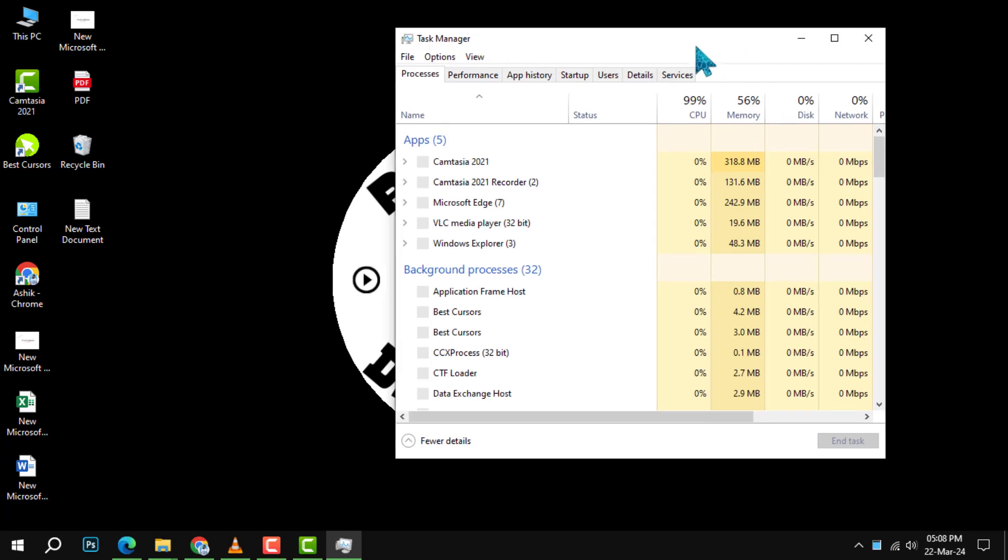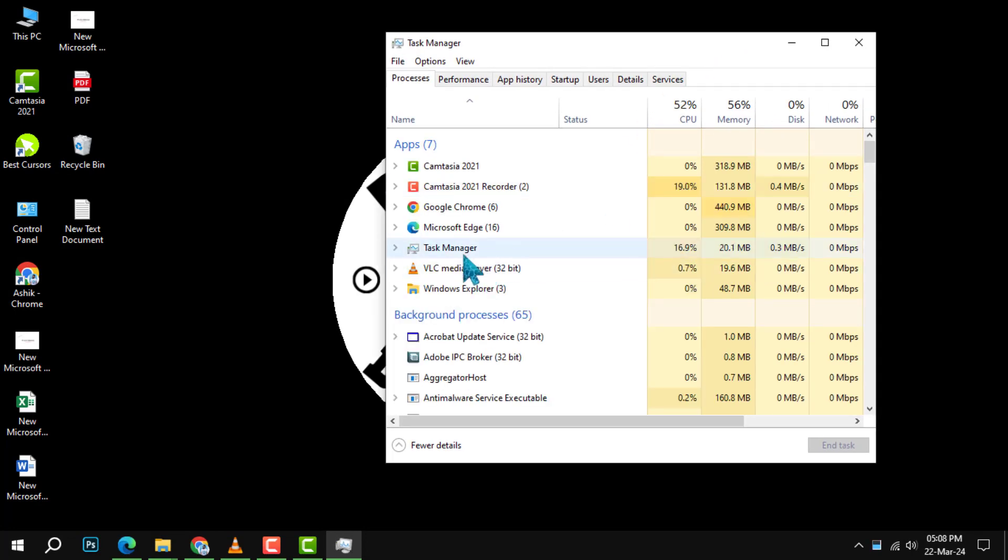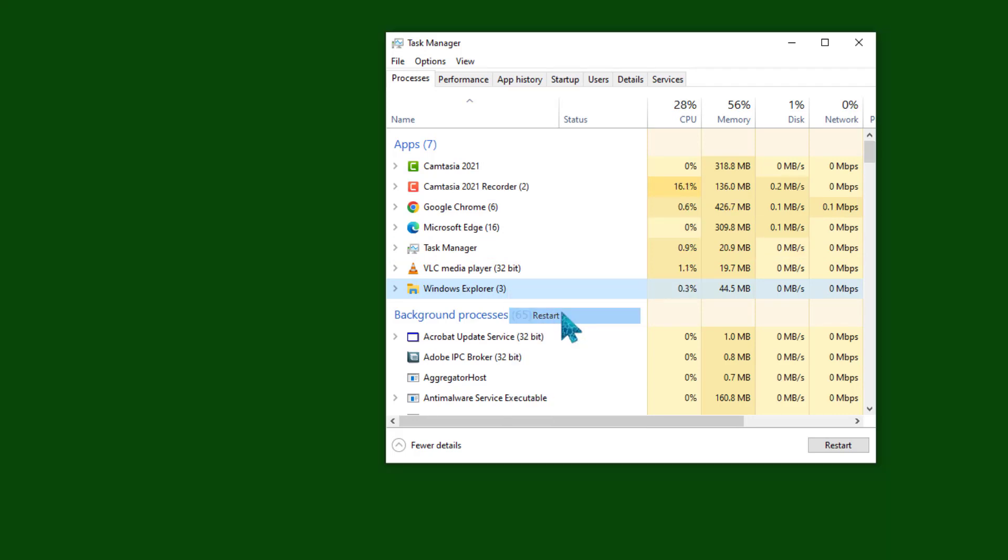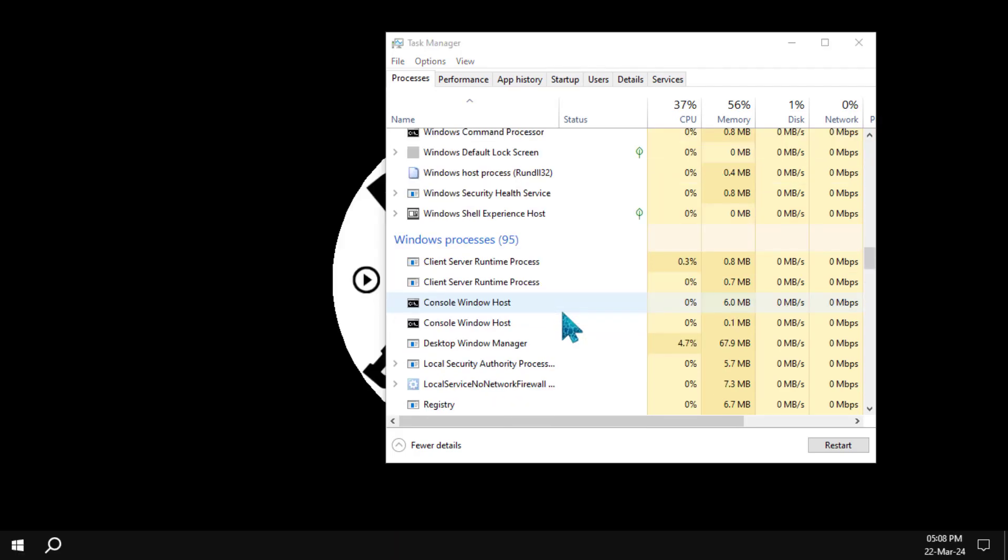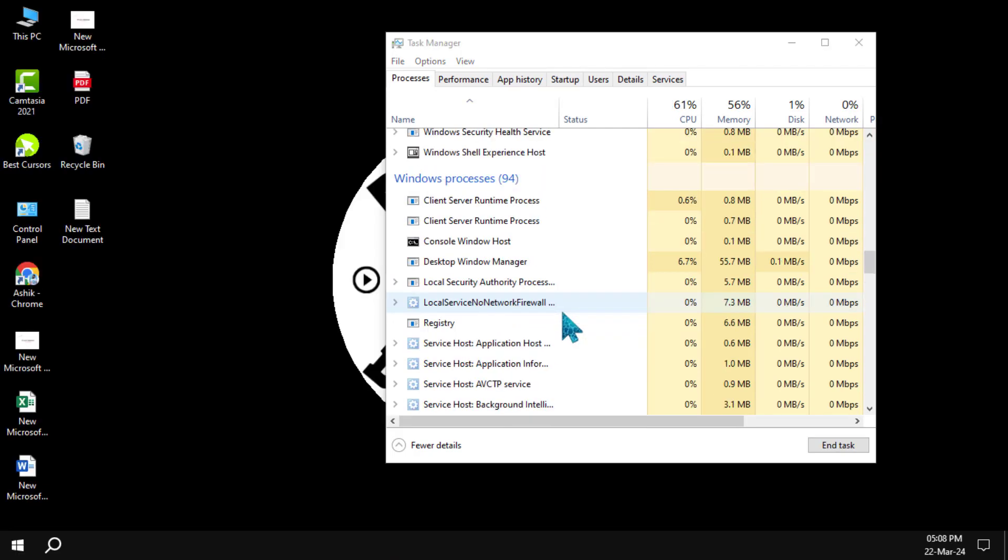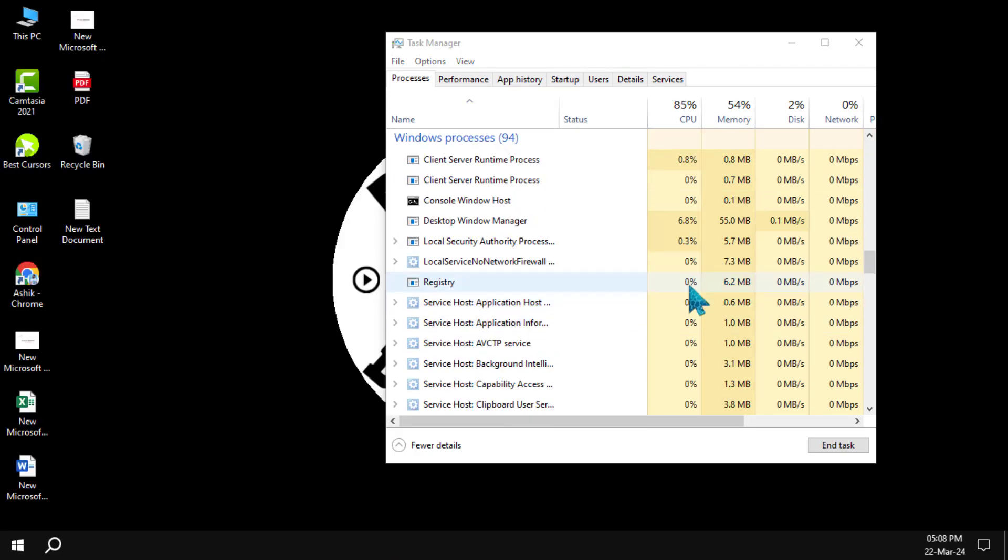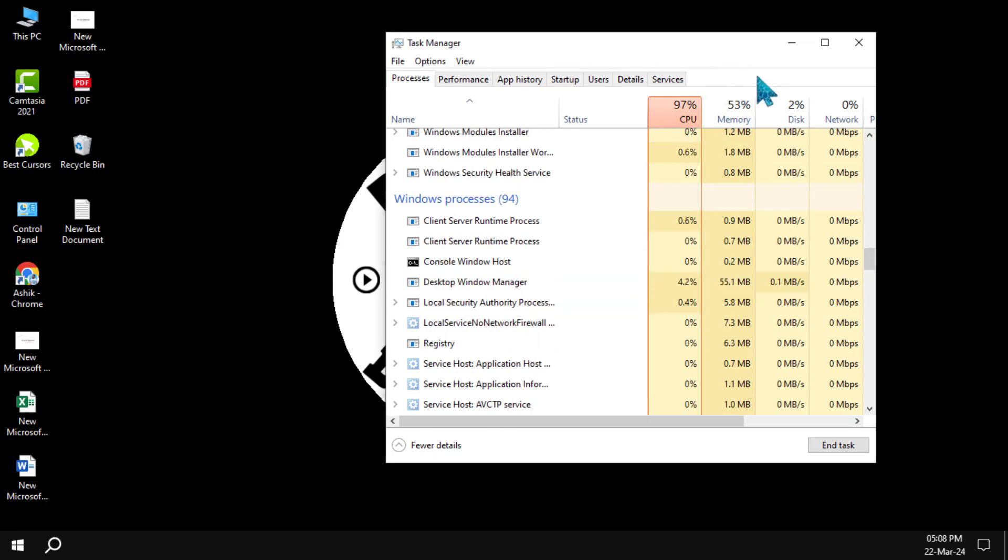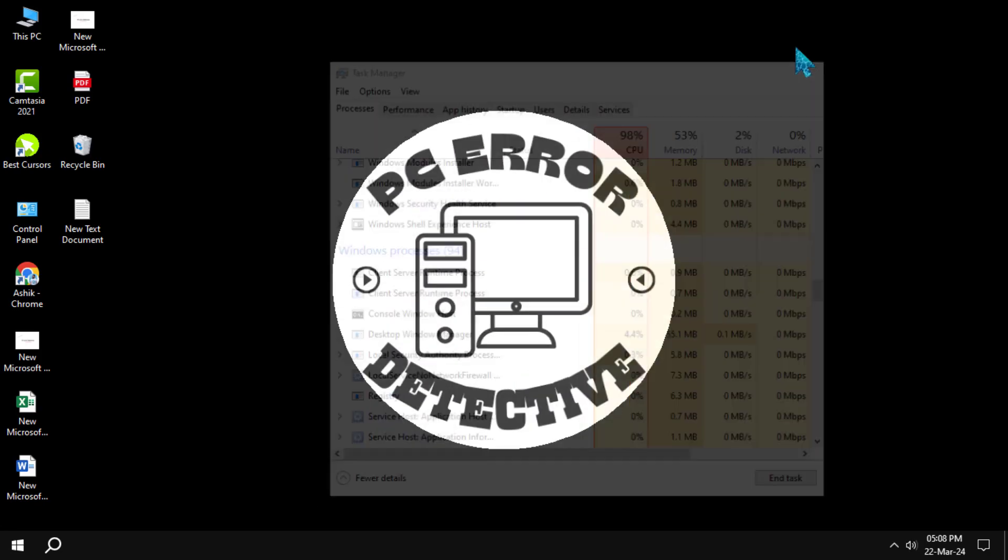Step 6. In the task manager, find Windows Explorer in the list of processes. Right-click on it and choose restart. This action will refresh your system and fix the blank white desktop shortcut icons.